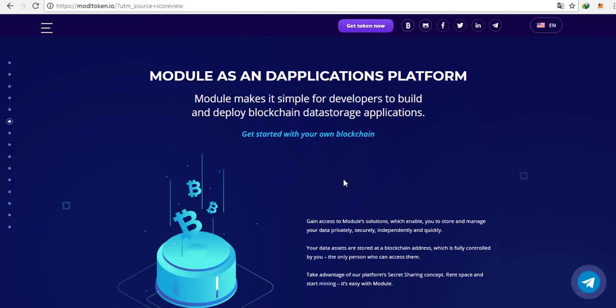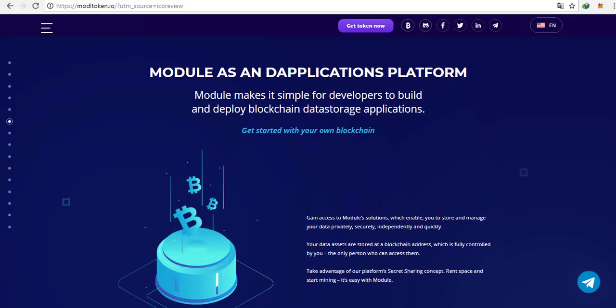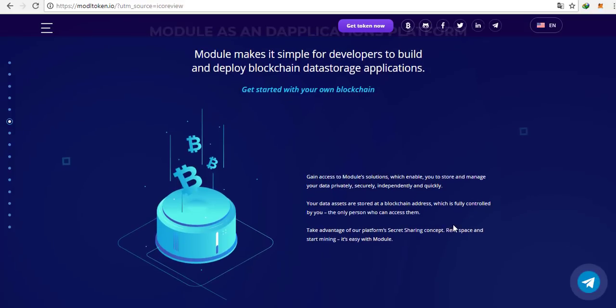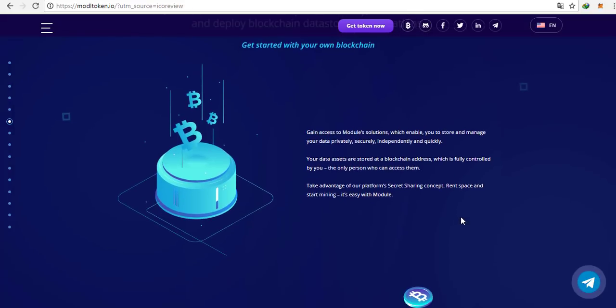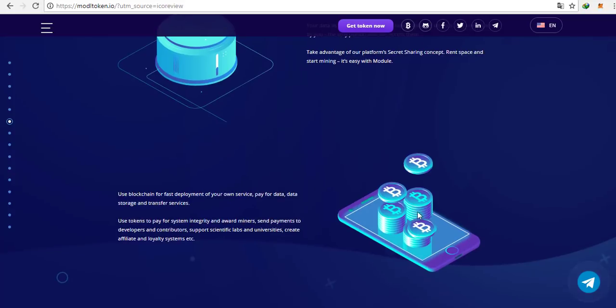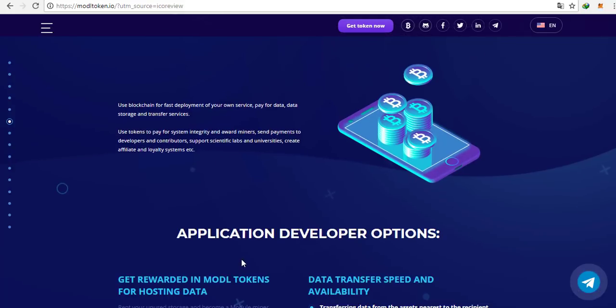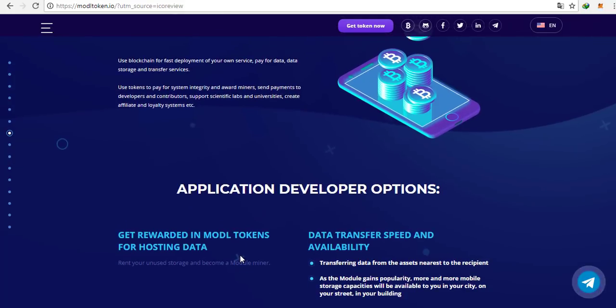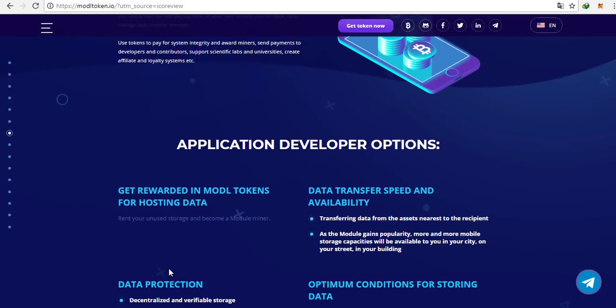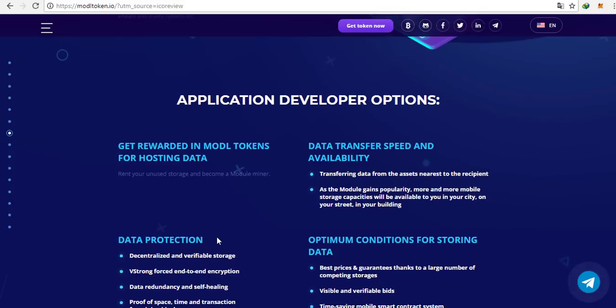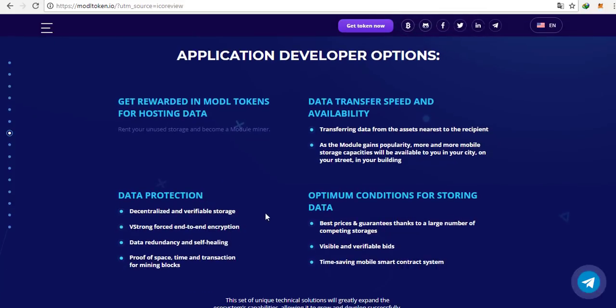But let's focus on the token economics. Some of it you already know. The public sale starts with the beginning of August. The funds collected are going to be distributed as follows: 50% for the development of the project, 20% will go to the team, 15% for the marketing and another 15% as a token bonus.